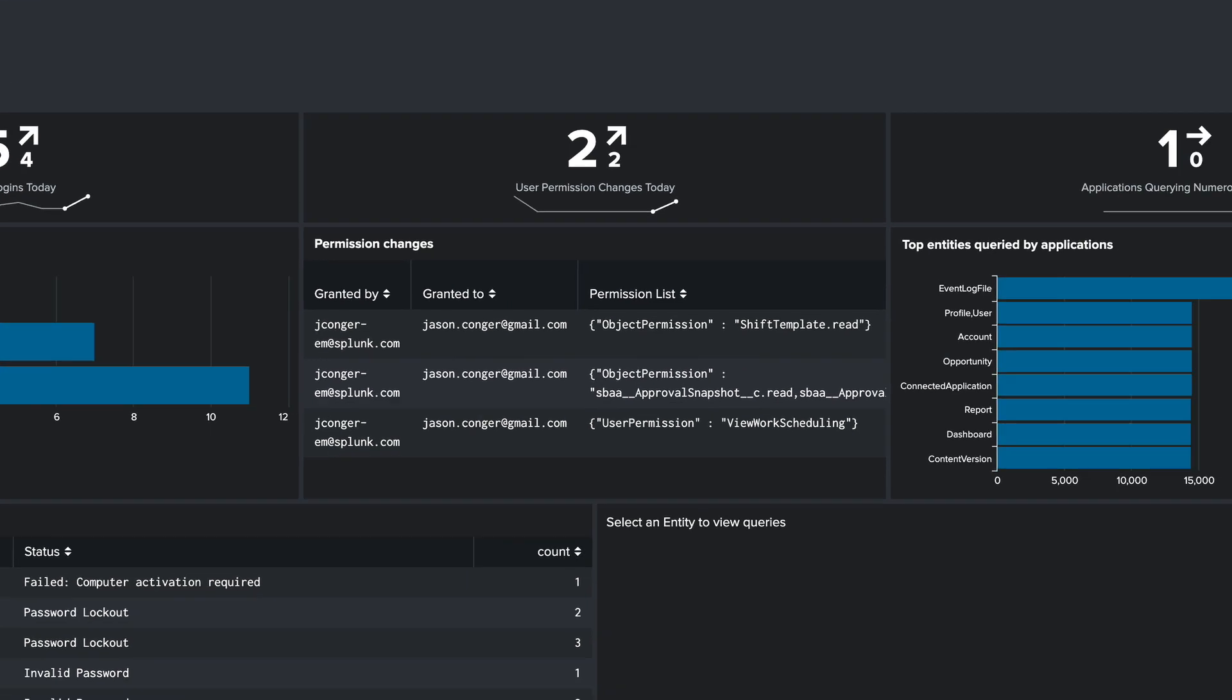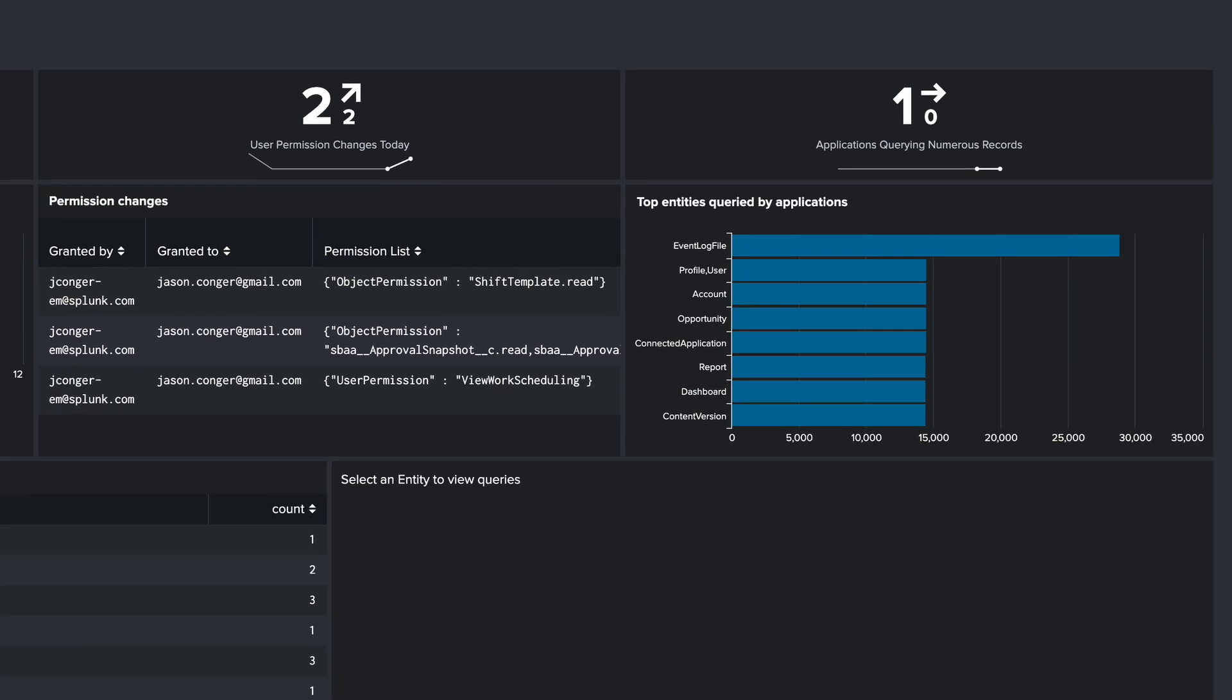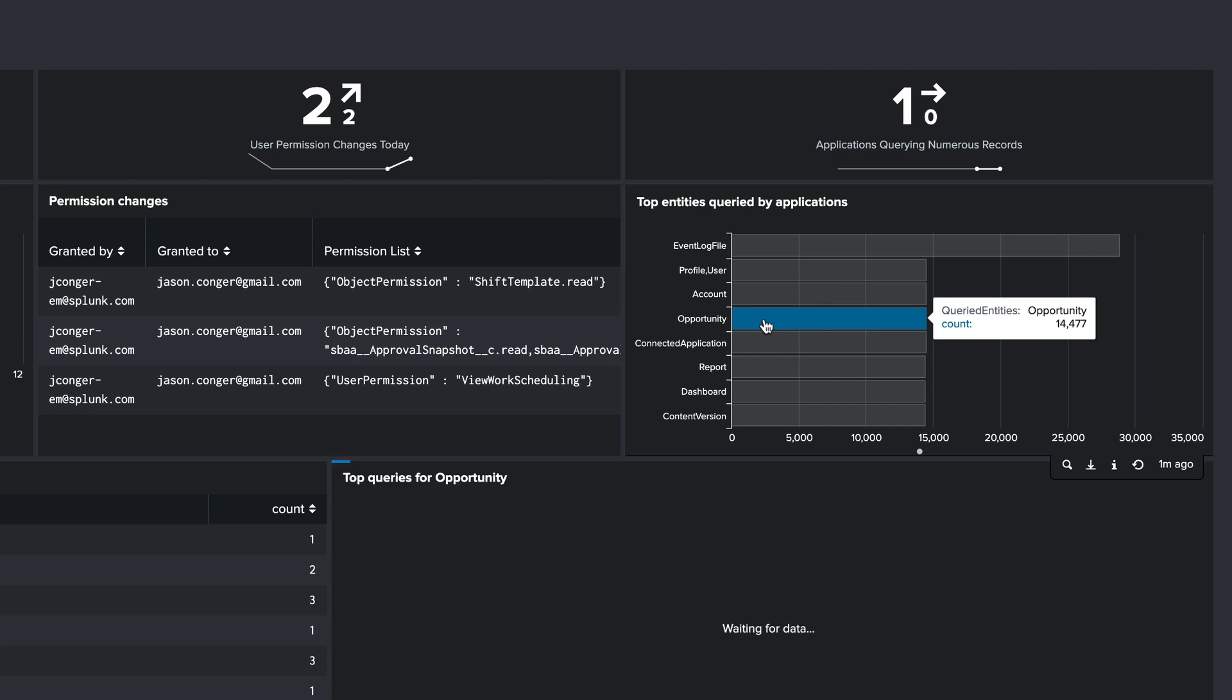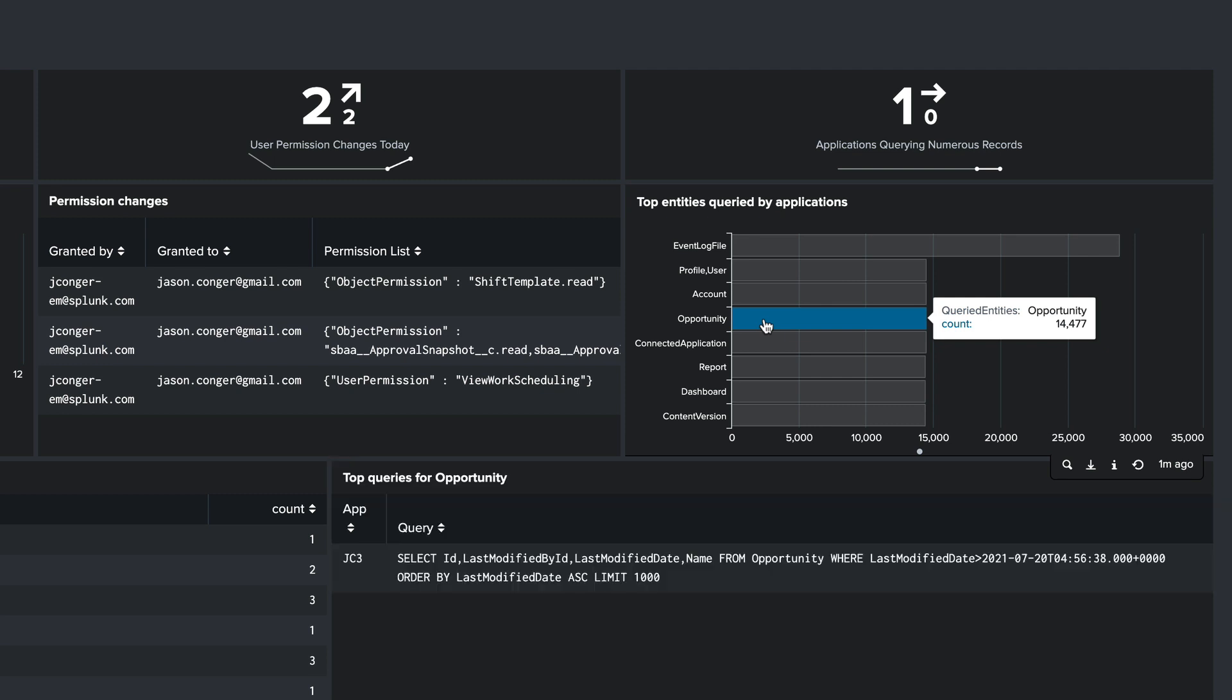Finally, we are keeping an eye on connected application queries that are returning large amounts of records. This could be an indication of a misbehaving application or something more nefarious like an insider threat. We can dive a little bit deeper by examining connected applications that are querying which entities. Let's check which application is querying the opportunity entity. We can see the application name and the exact query used by the application.